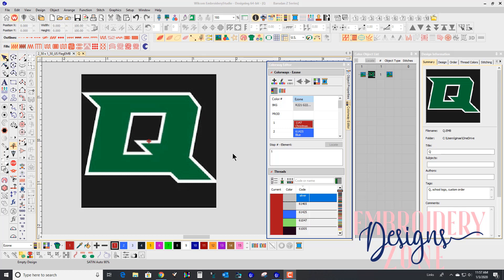Hey, good morning. This is Gina from Embroidery Zone Designs, and I was just about to start digitizing a custom logo for a customer.